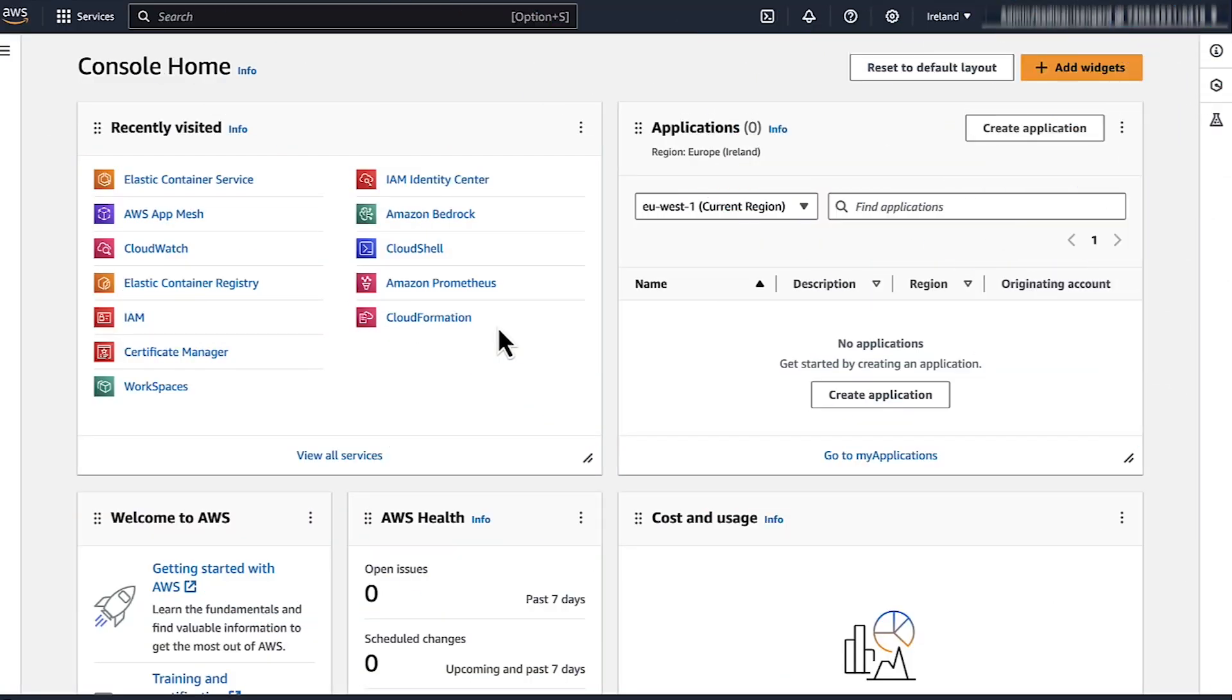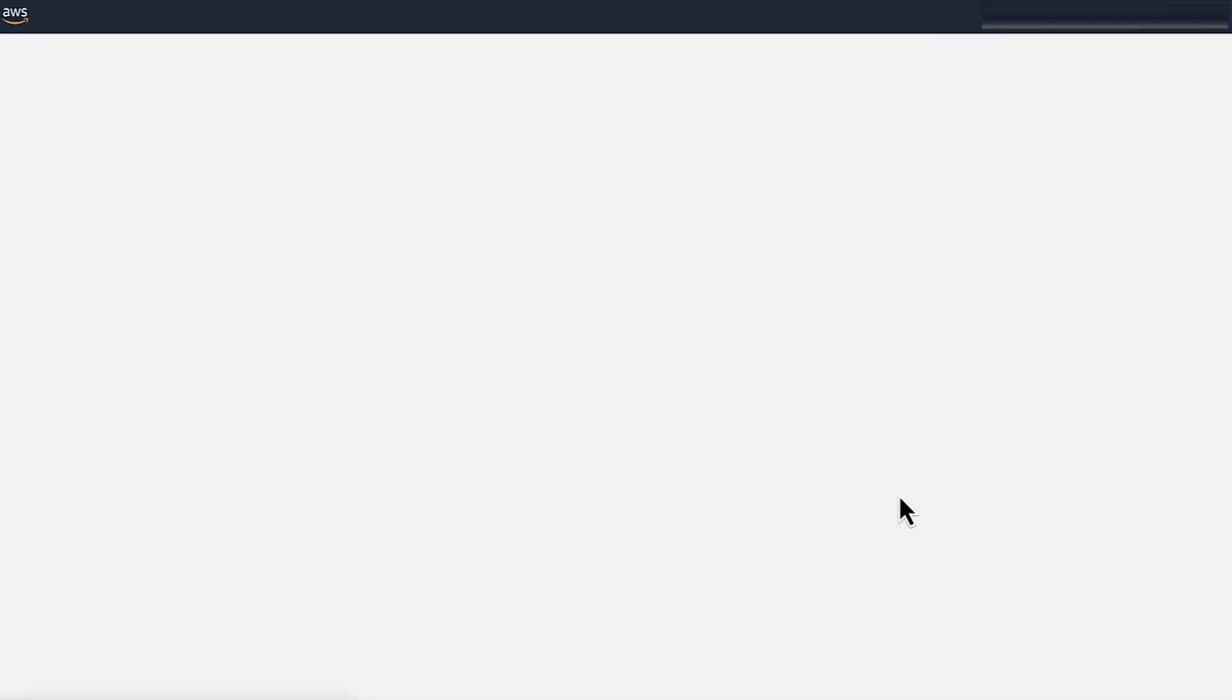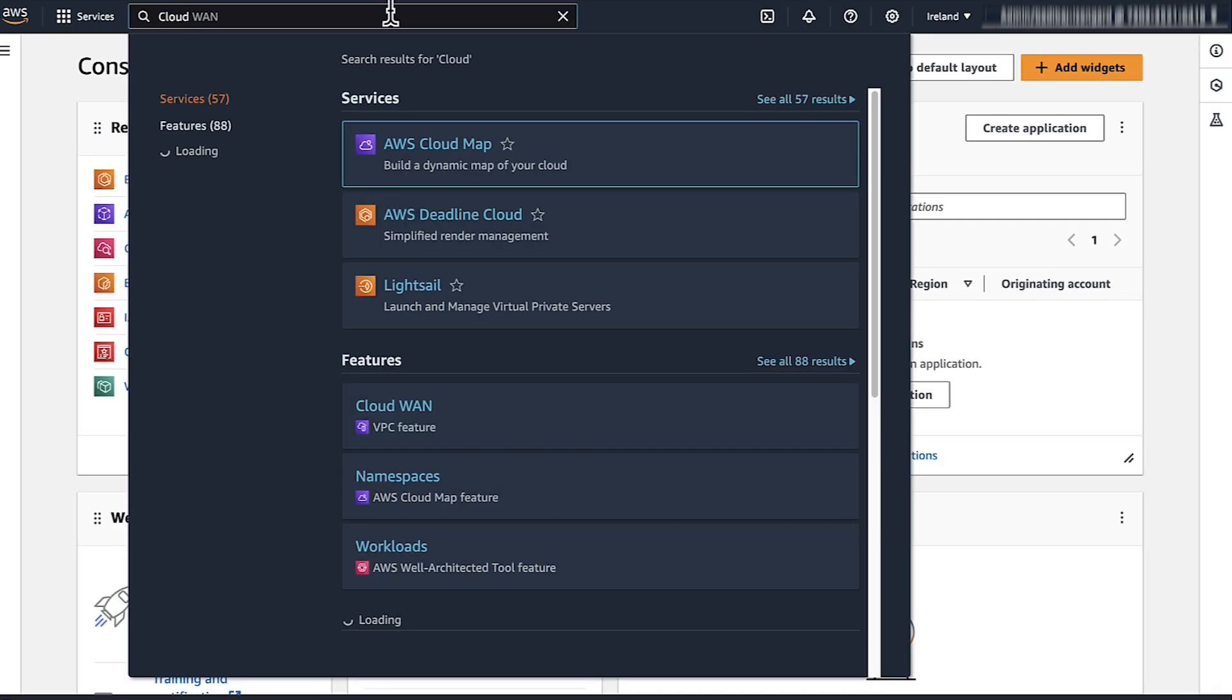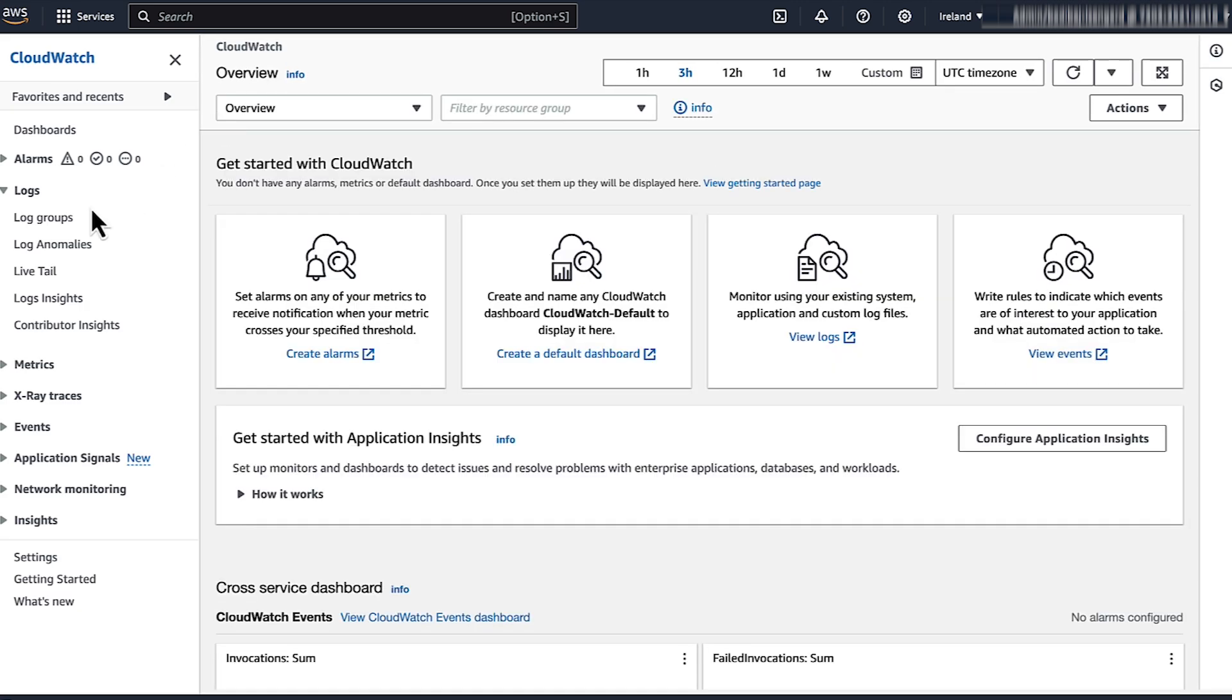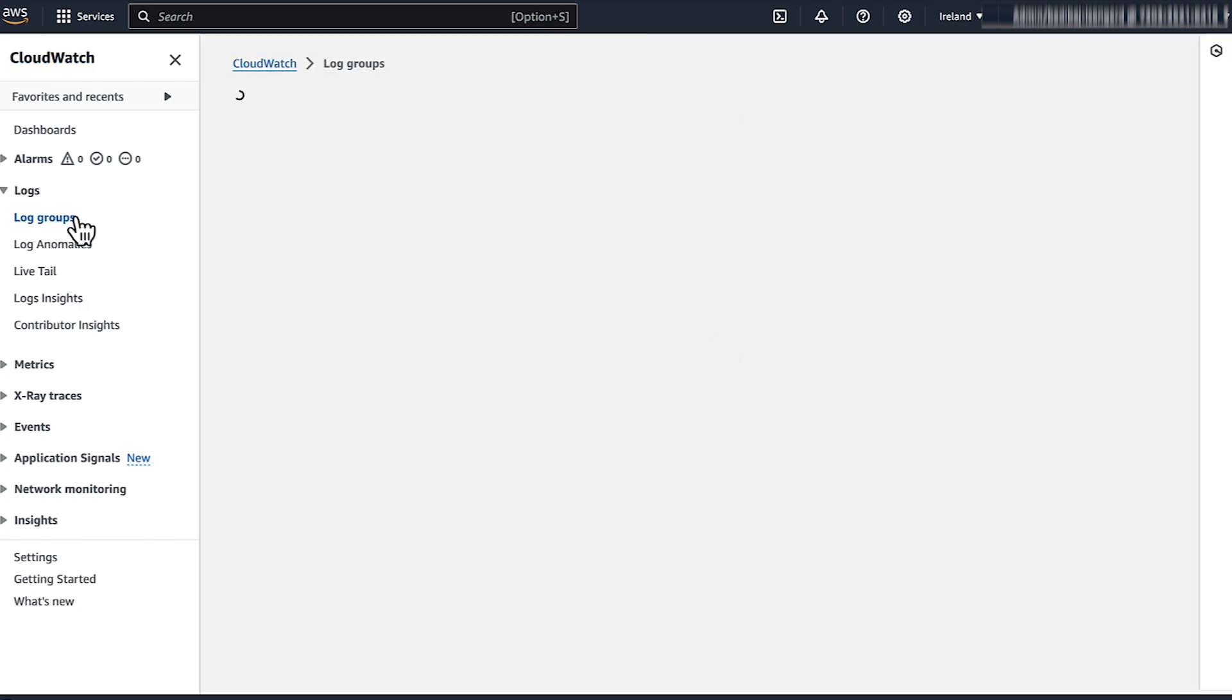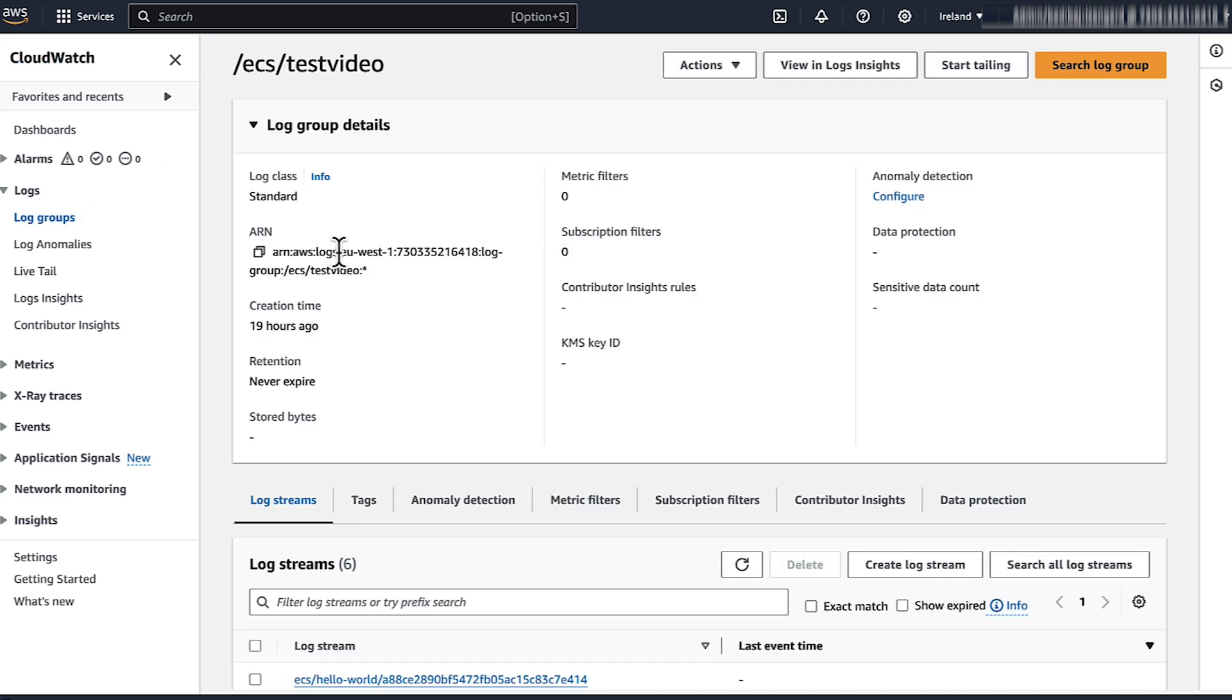Open the AWS Management Console, then select the region. Navigate to CloudWatch, select the log group, and check your application logs.